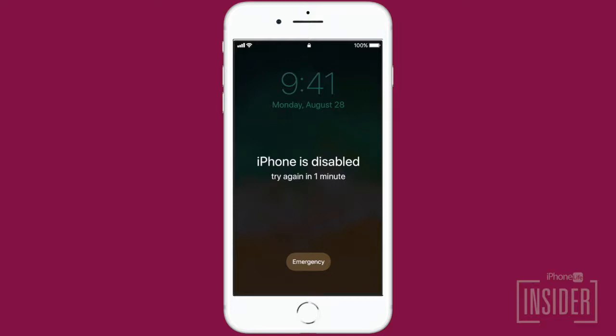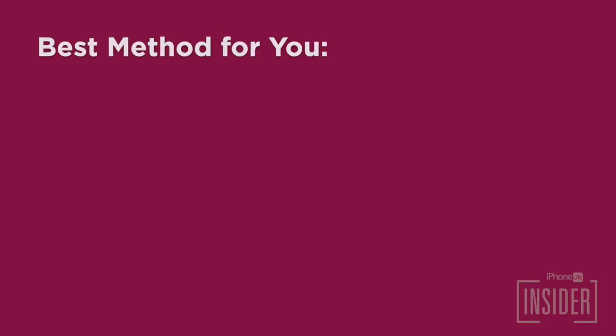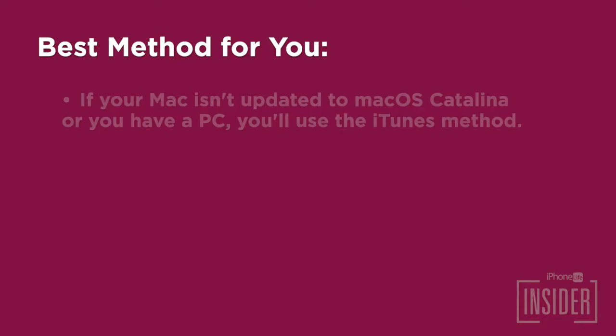Unfortunately, there is no way to unlock a disabled iPhone or iPad, which means you'll be using Finder, iTunes, iCloud, or recovery mode to erase your device. Once you've erased your device and gotten it out of disabled mode, you can focus on restoring your device. Here are some guidelines on what method might work best for you.